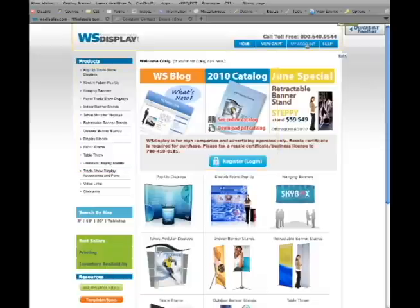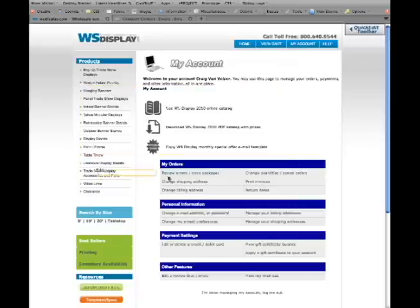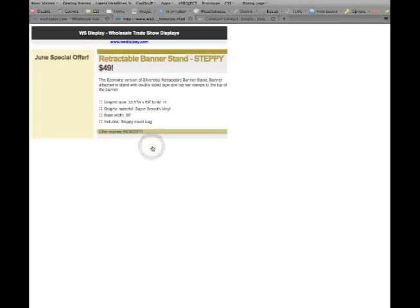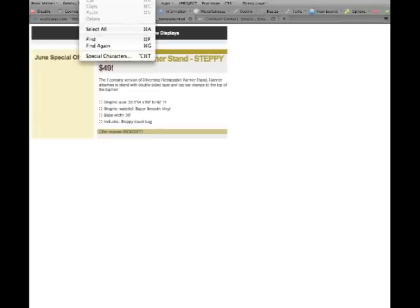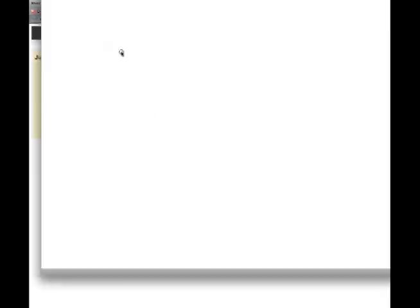Go to My Account and Login. Click the Special Offer icon. The WS Display Special Offer Email Template will open in a separate pop-up window. The next step varies between browsers. In Firefox, under the View tab at the top, click Page Source.